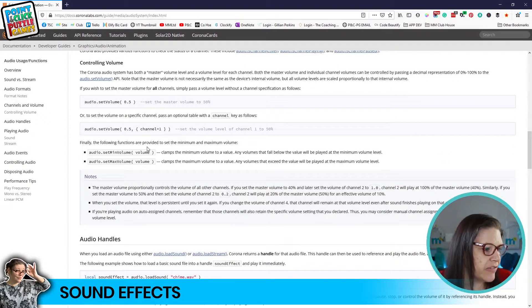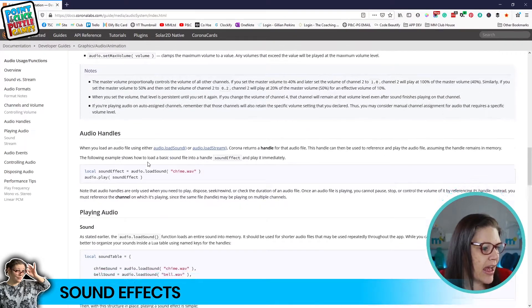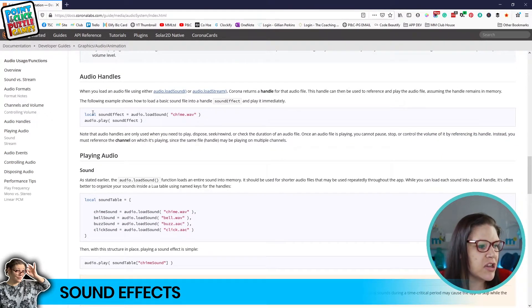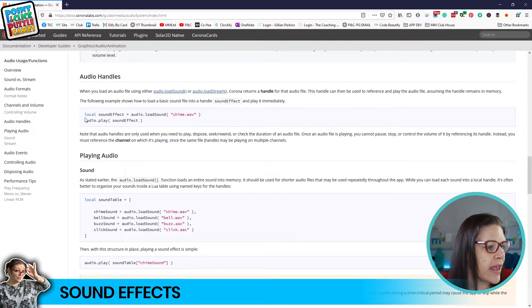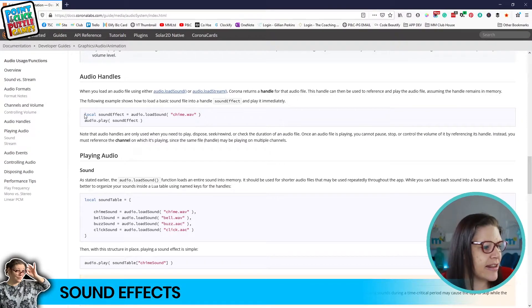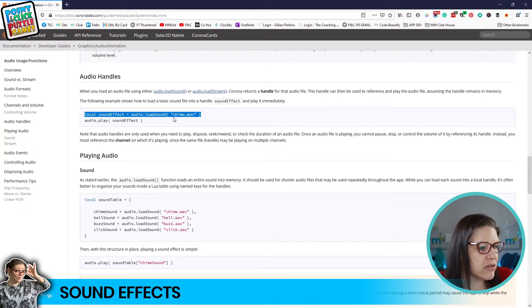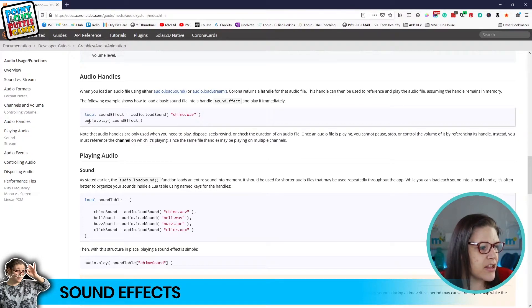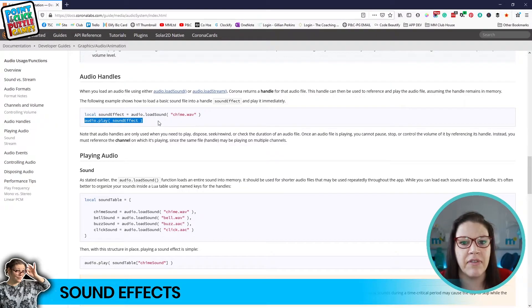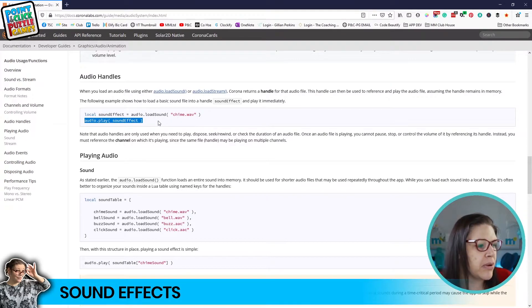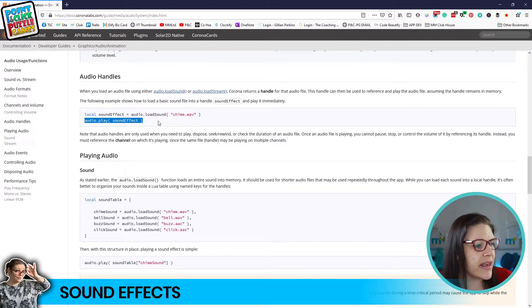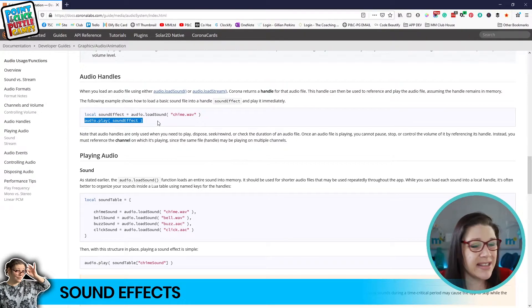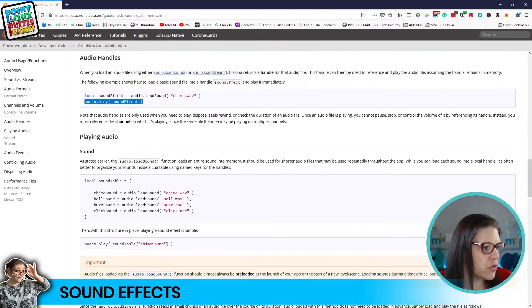So just to give you a bit of a heads up, this is where you can find that information here. And then what basically it tells you to do is the easiest way is to create a local variable loading your sound effect. And then you've got this command audio.play. And then you just name the variable that you want to play. And that's the quickest and easiest way to basically handle sound, which is what we're going to do right now.